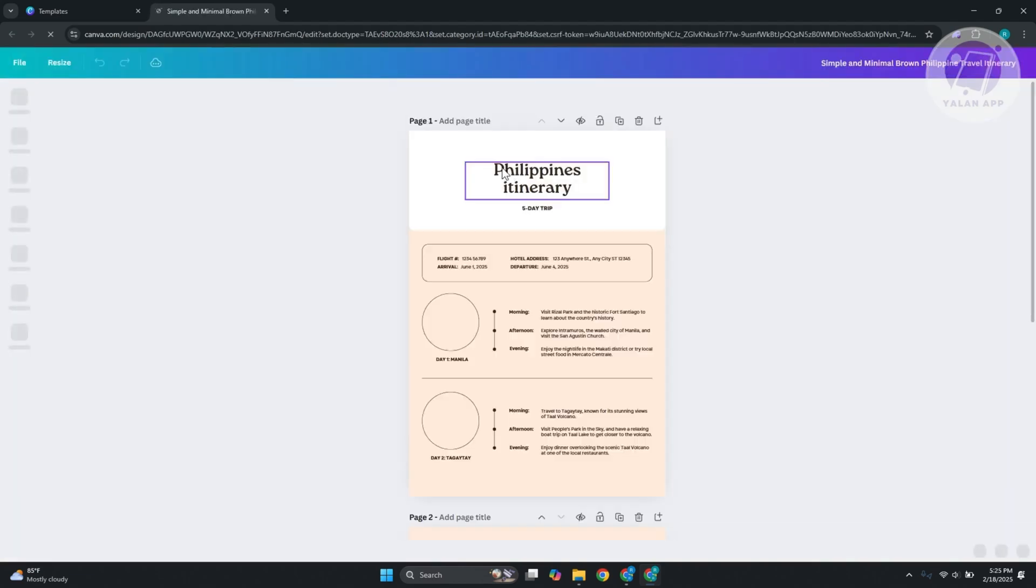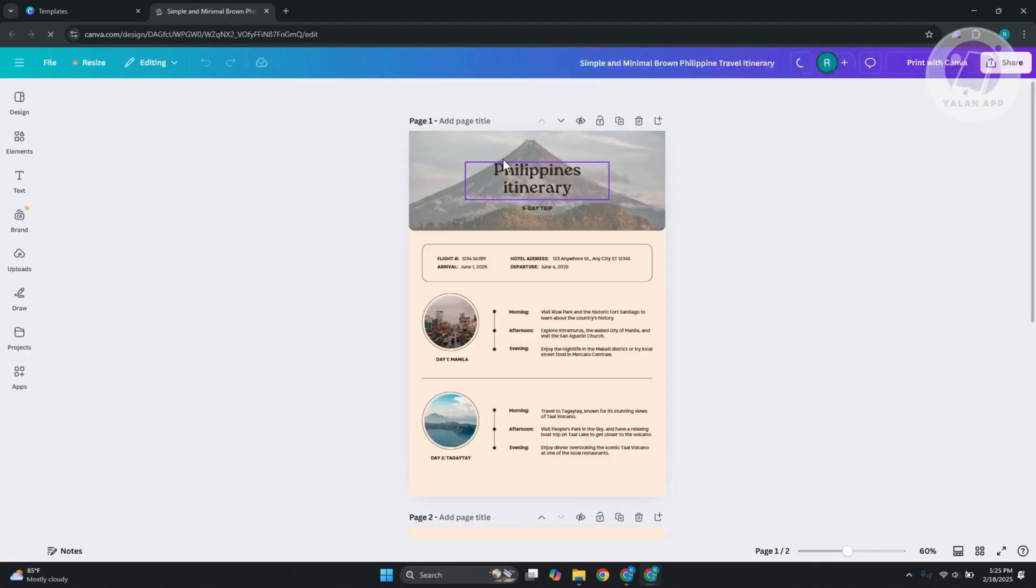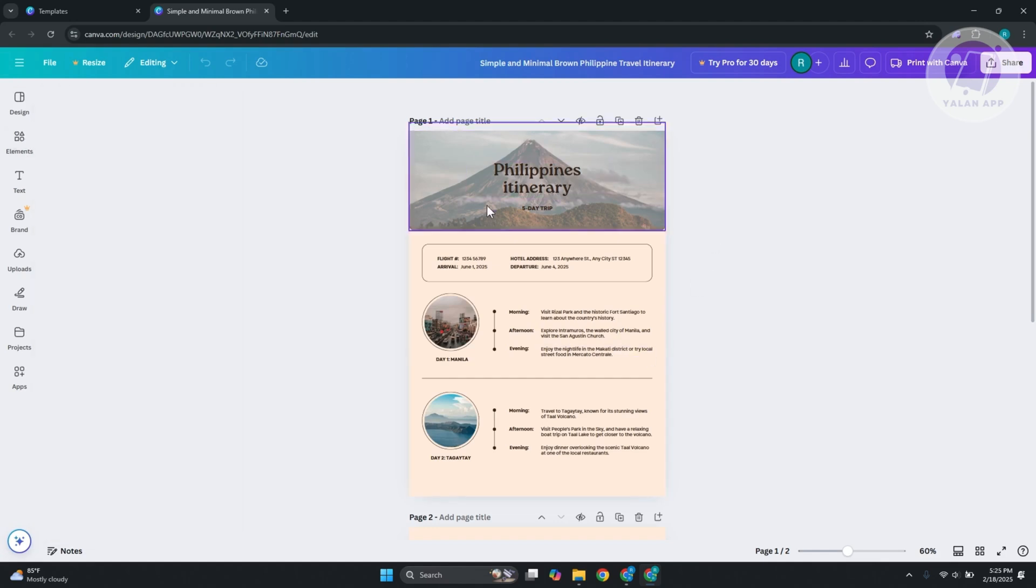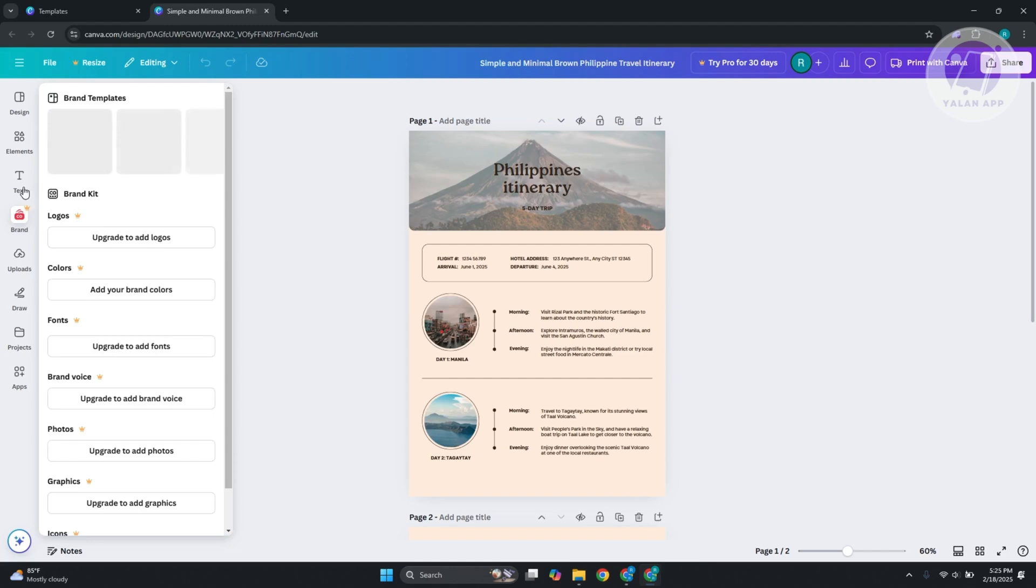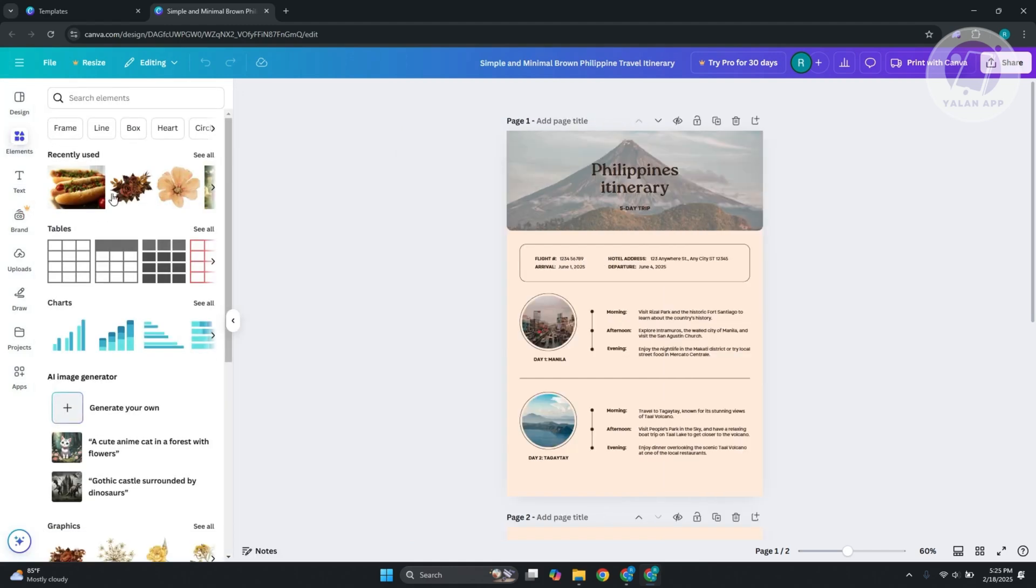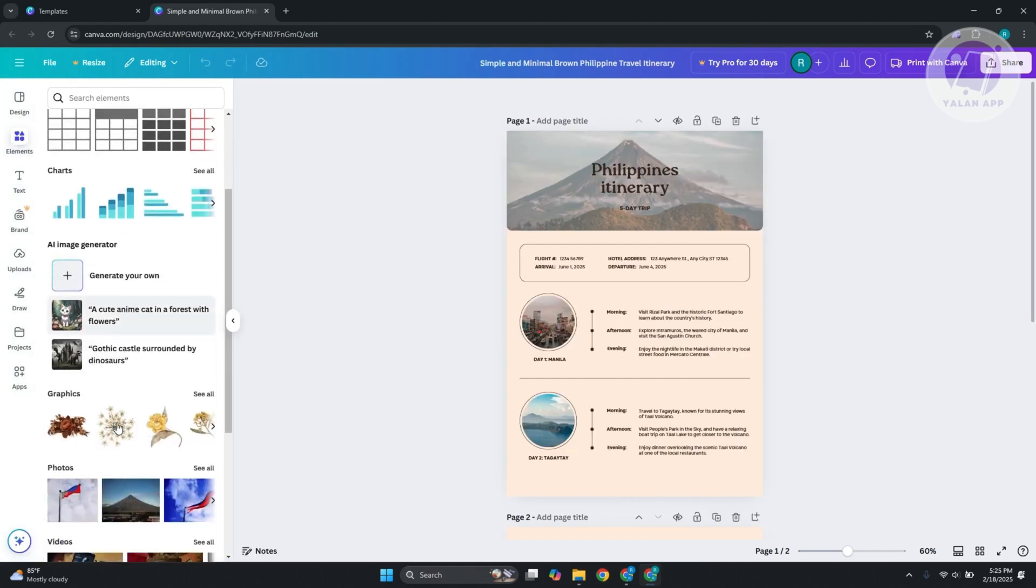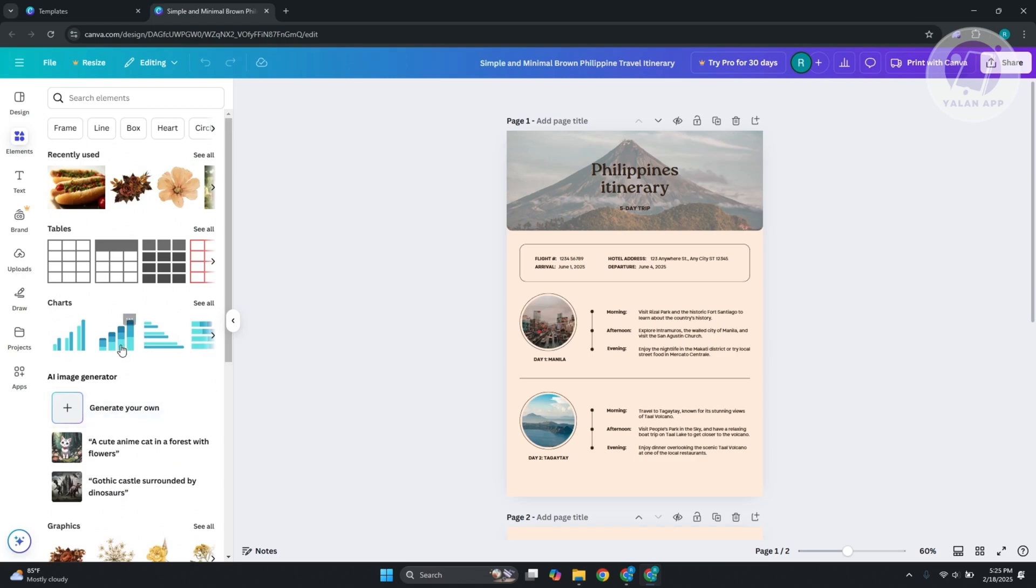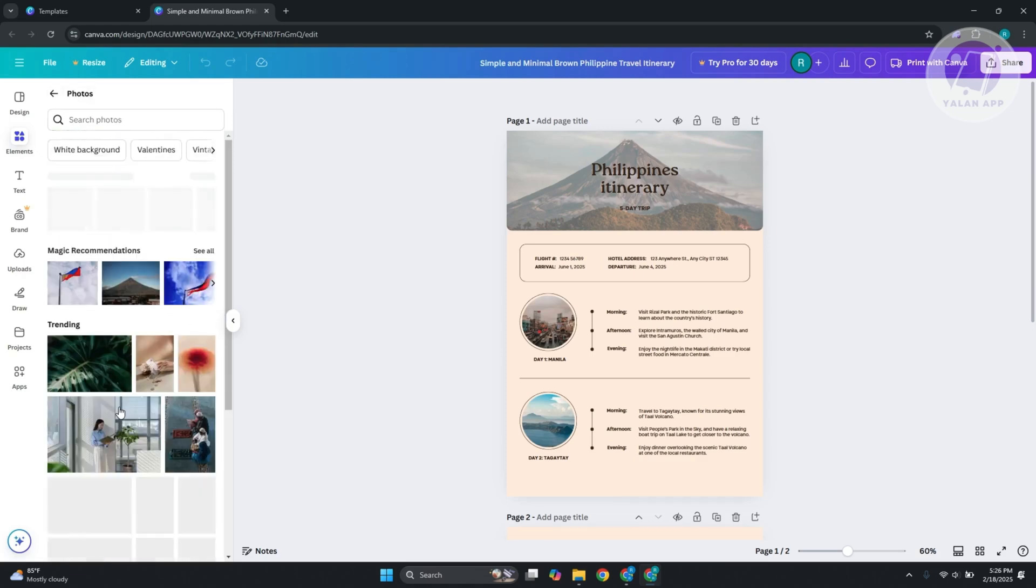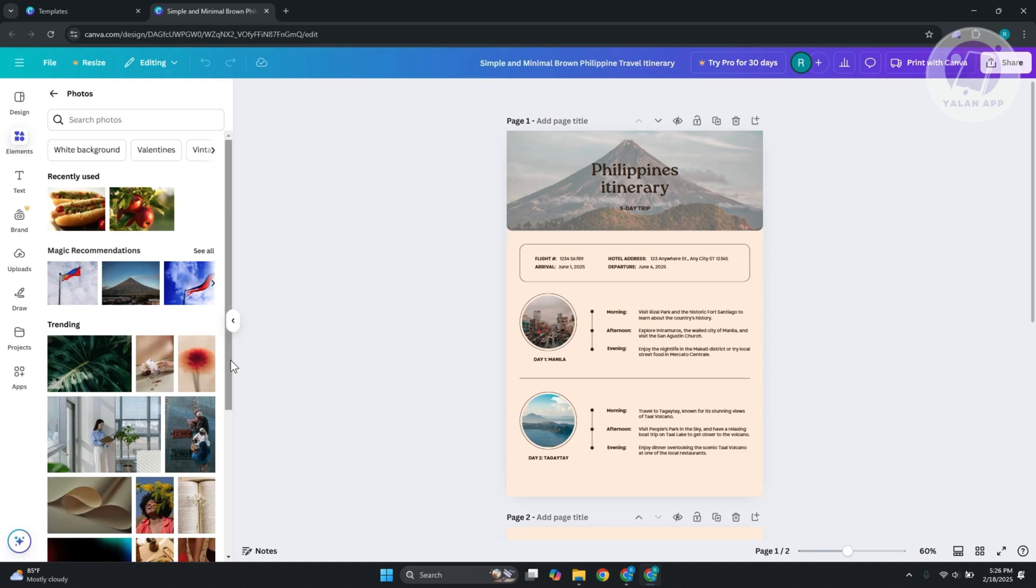From here, you can start designing this. Like I said before, you just need to update a few things. If you want to update the image, go to elements and choose a picture. Go to photos and click see all.